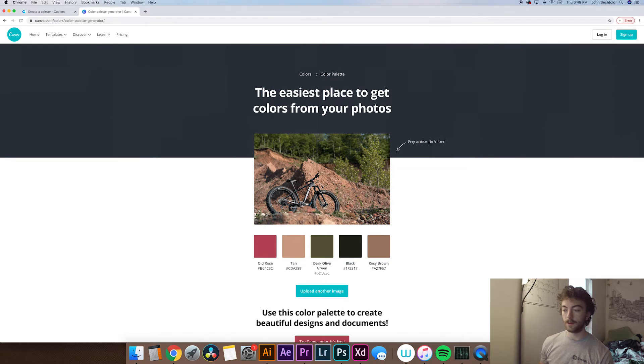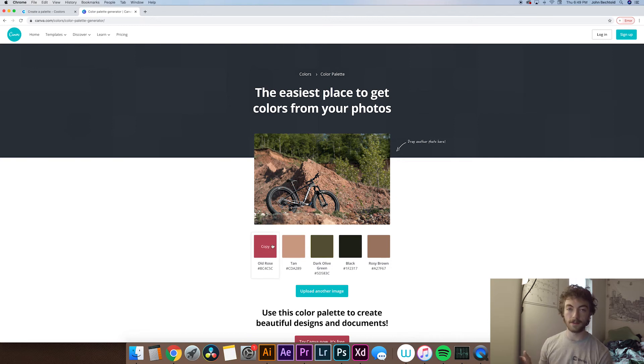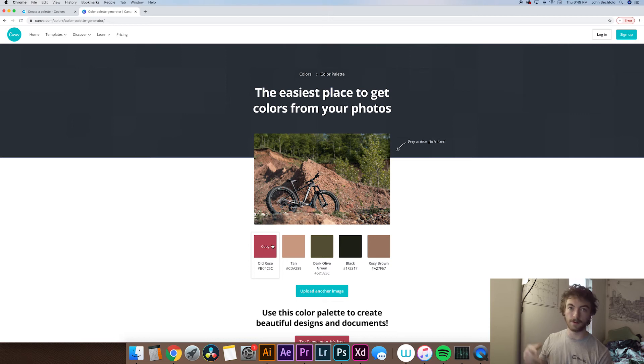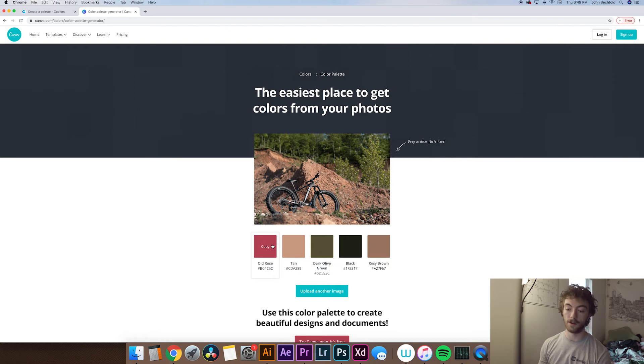So unfortunately with canva I don't believe you can actually export this anywhere but it does give you the hex values right below and you can actually just click on them and copy that hex value to your clipboard and then paste it into your color selector within Adobe Illustrator or Photoshop or whatever you're using. So again this is a really great tool if you have an image in which the colors you really really like.